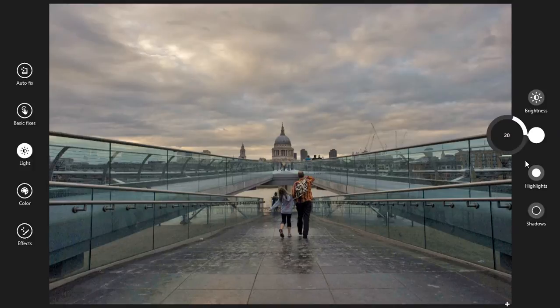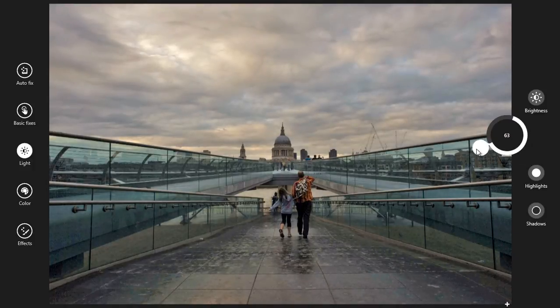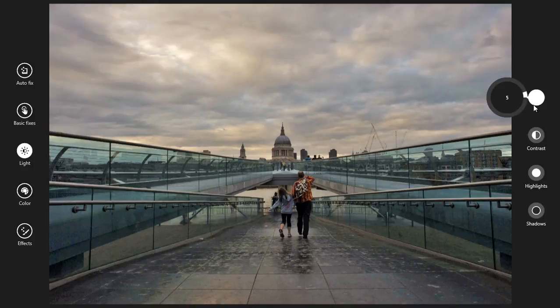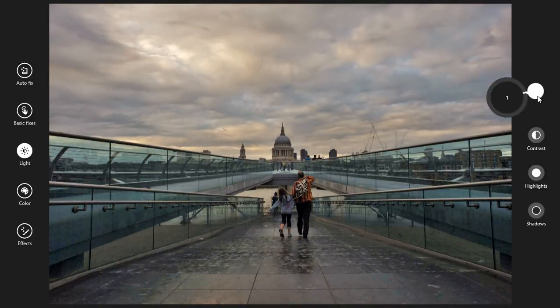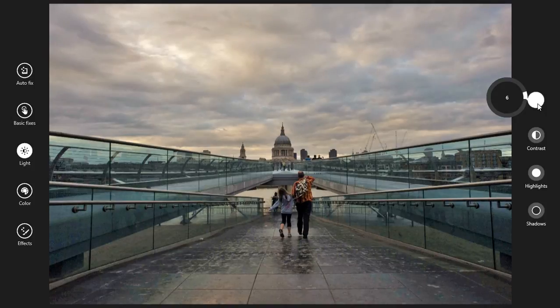Now we have contrast. I want some contrast like this. We also have brightness — I can control the brightness of the image as well.